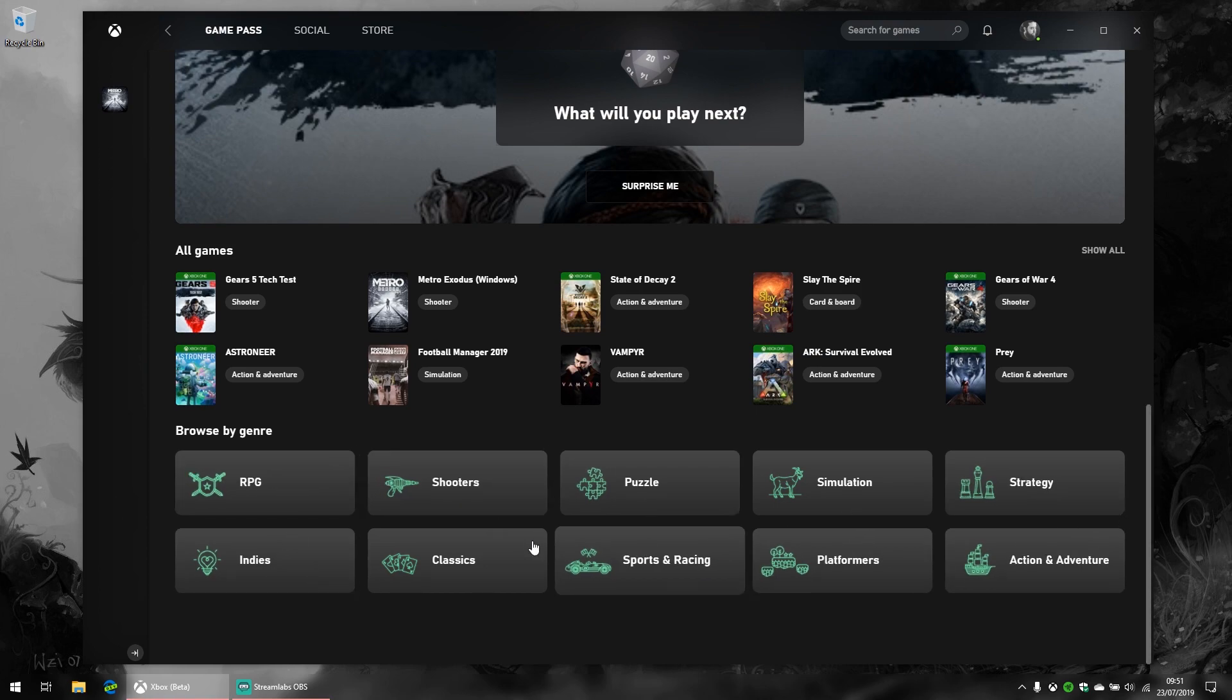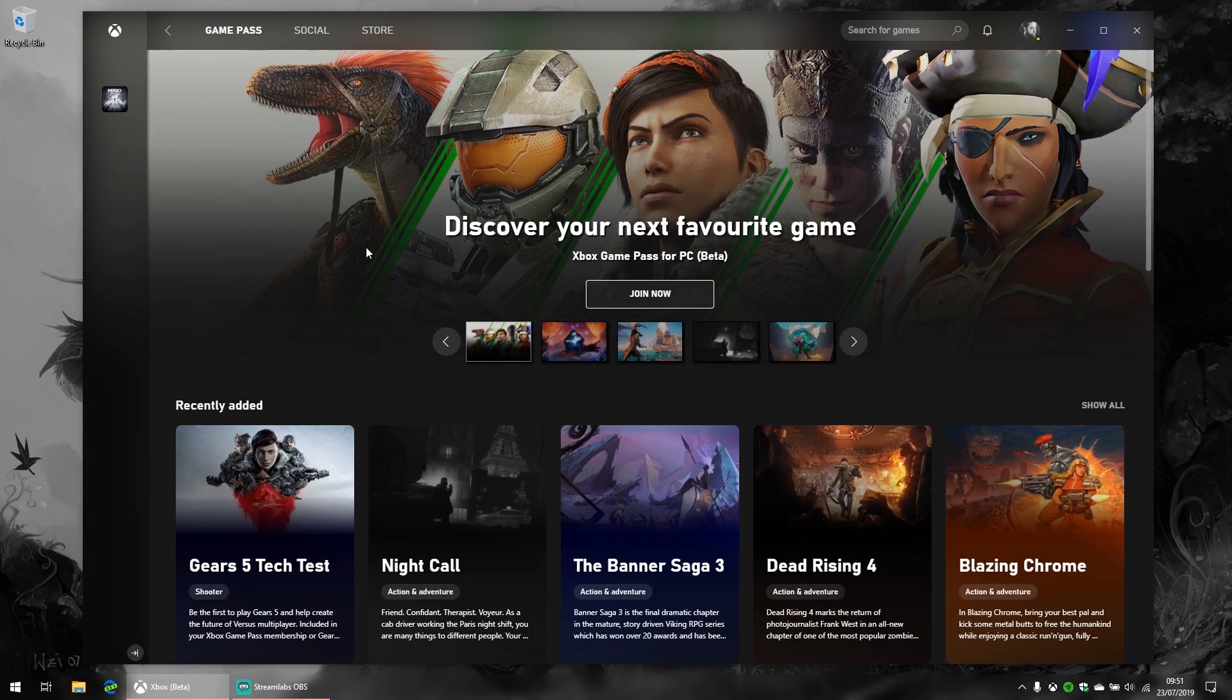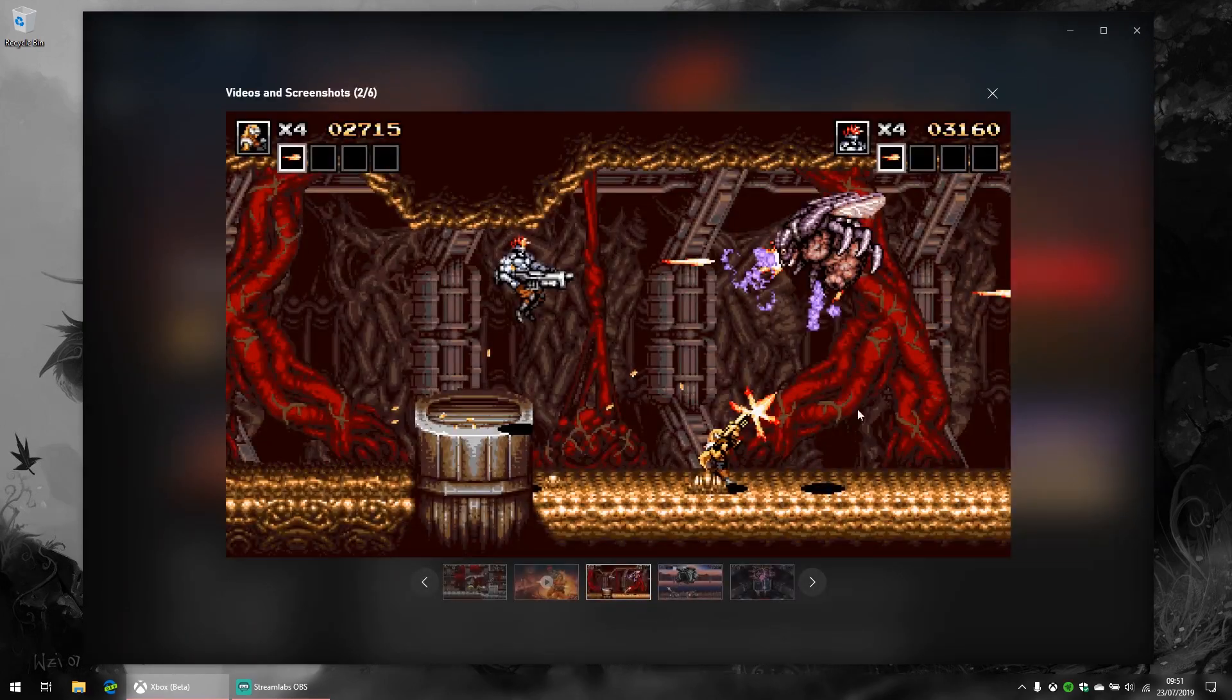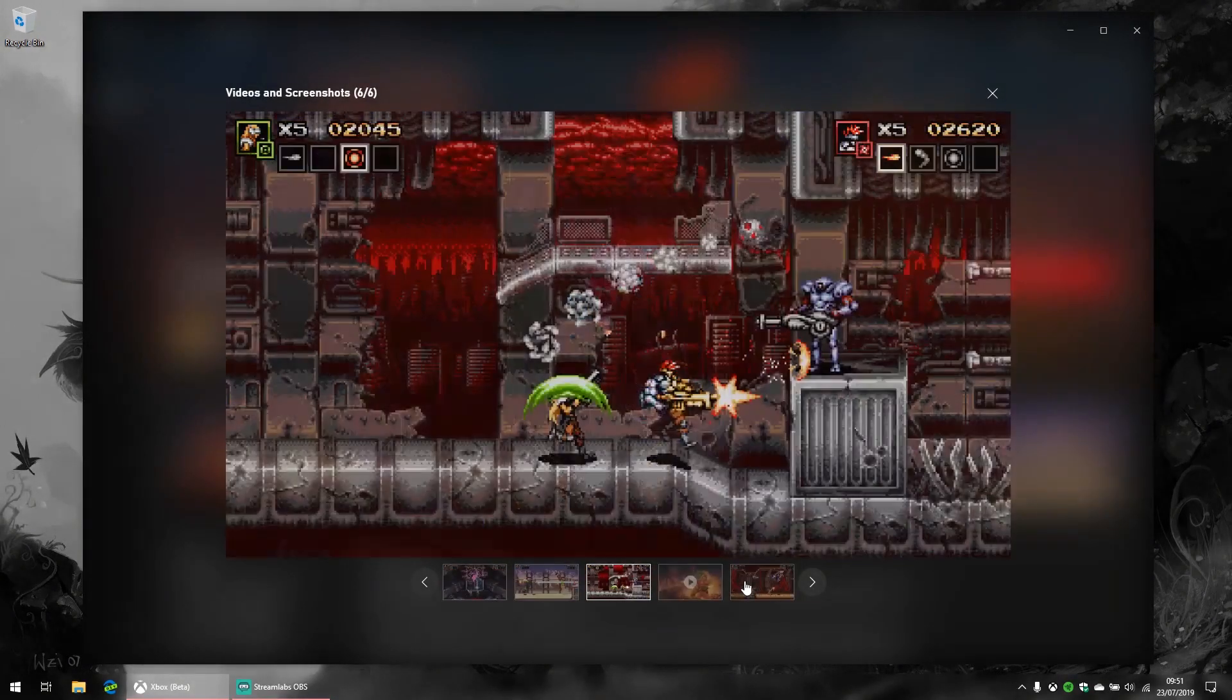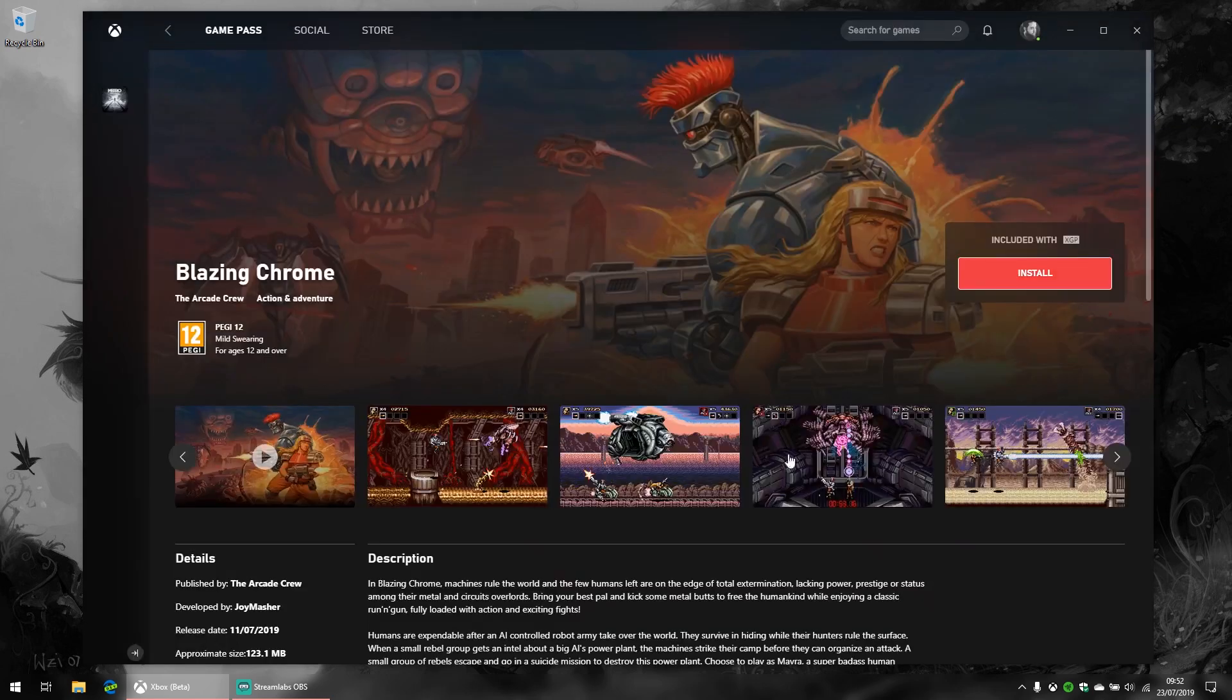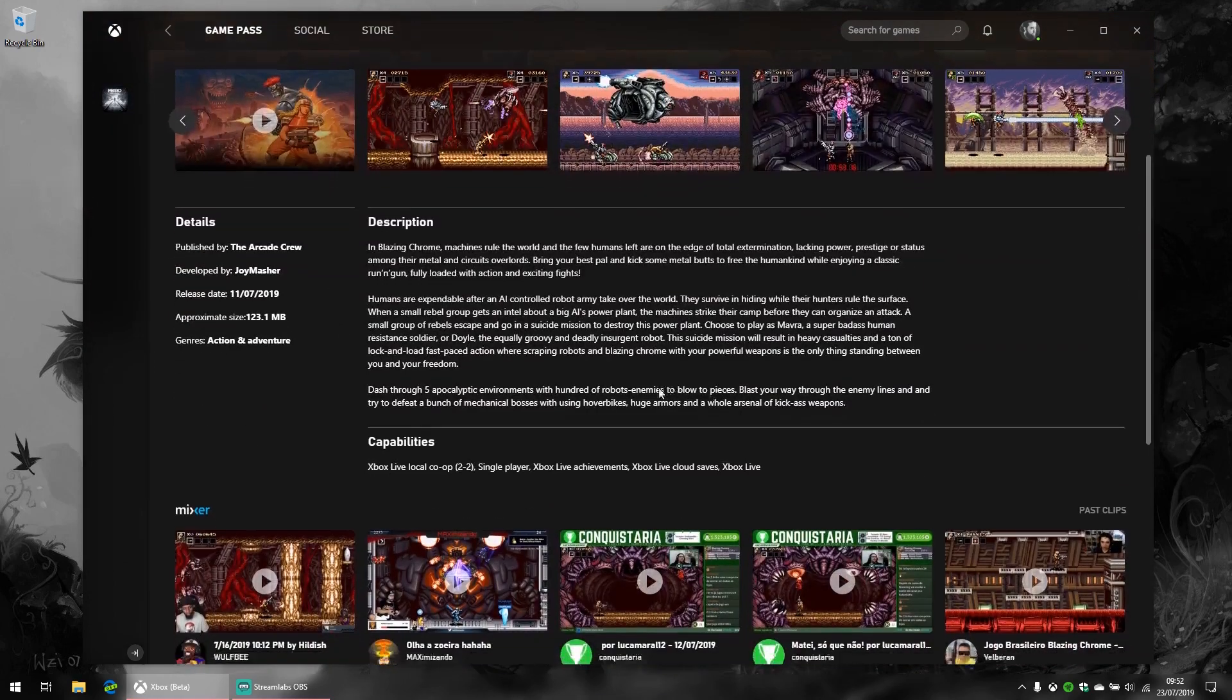When you actually drill down into a game, for example Blazing Chrome, which is a pretty awesome Contra-like game, it's pretty simple—you just literally click install. You can even choose which disc to install to, which was a big problem with the Microsoft Store previously. It didn't handle different storage devices very well, but now it does, which is nice to see.